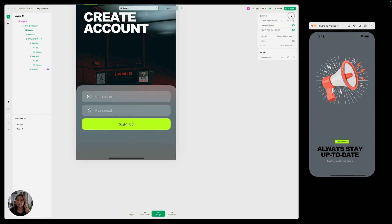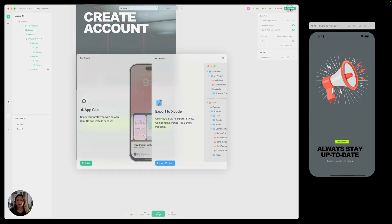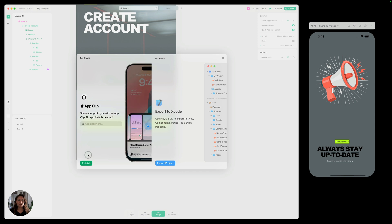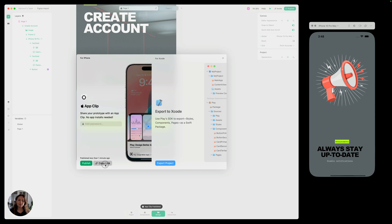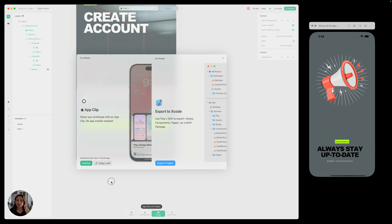And then you're going to finish it off by publishing it as an app clip. So you'll click publish here from this app clip. And then you can just take that link and send it to anyone with an iPhone.